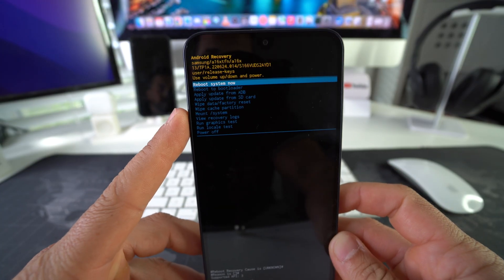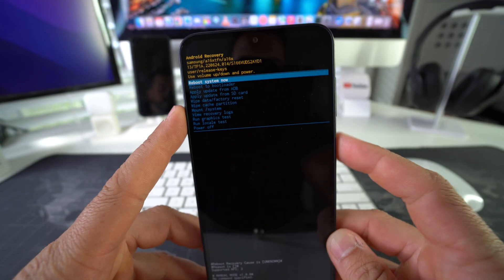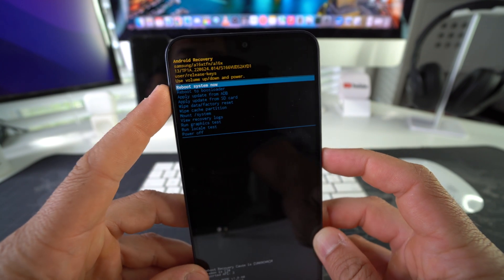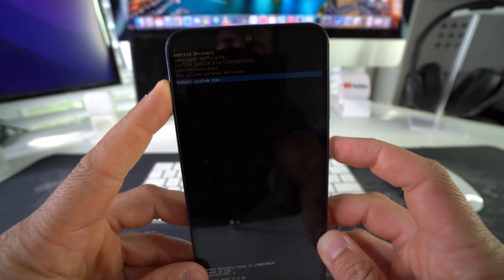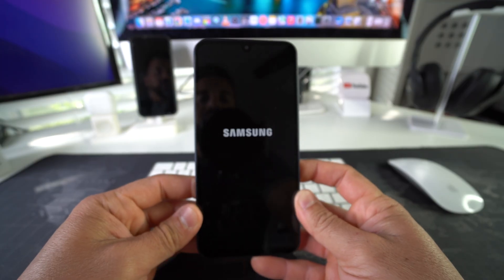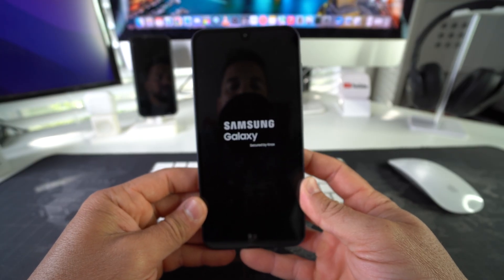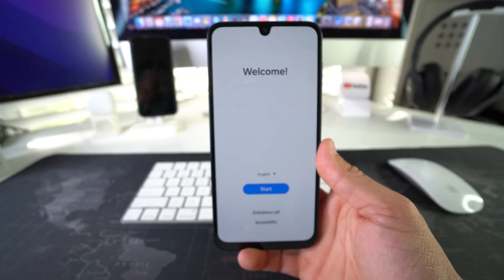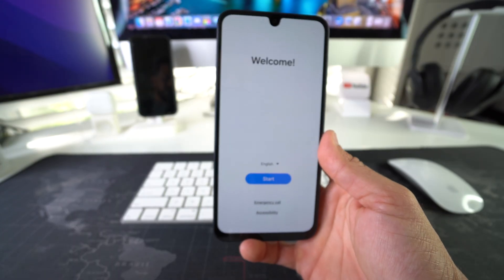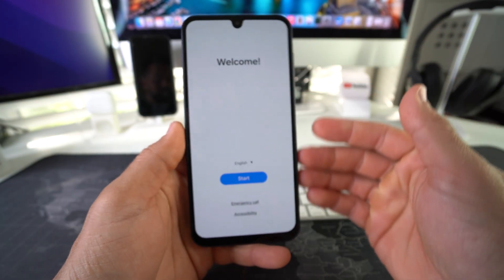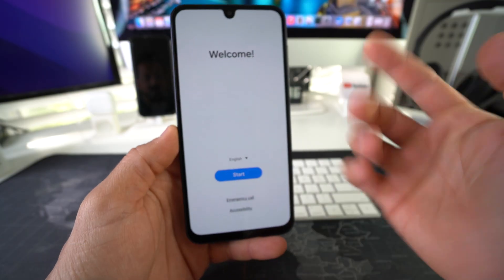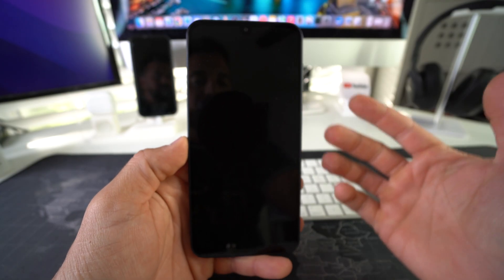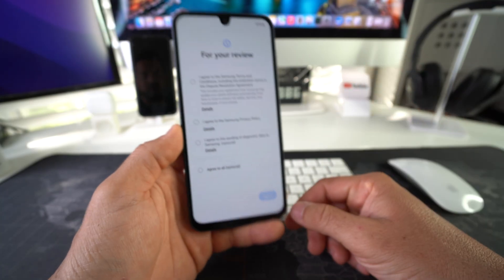Now we're going to wait until it says Data Wipe Complete at the bottom, which is pretty quick. Once it says that, the phone is ready — go ahead and hit the Power/Lock button to Reboot the System. Give it a minute or two to allow the phone to turn on, and there we go — we are at the initial setup of the device. Just go through all the setup steps to get the phone set up and start using it again.